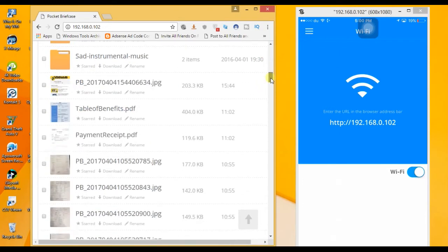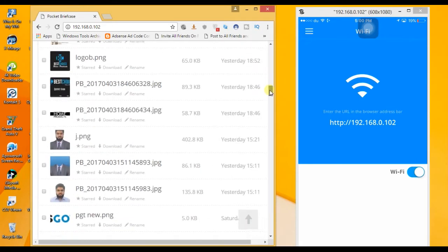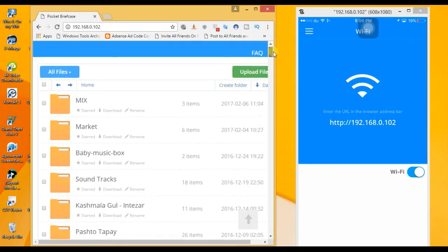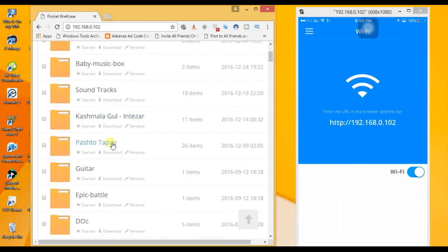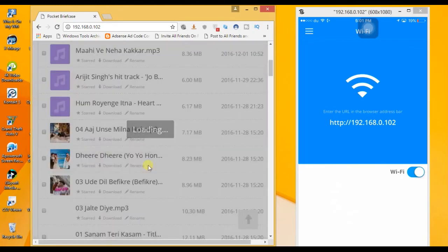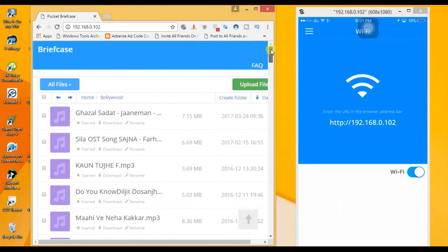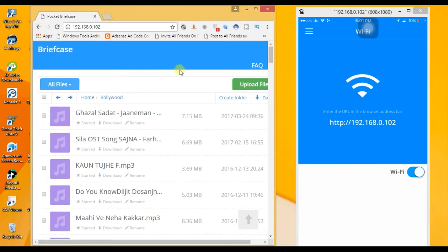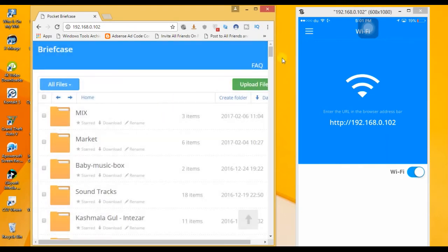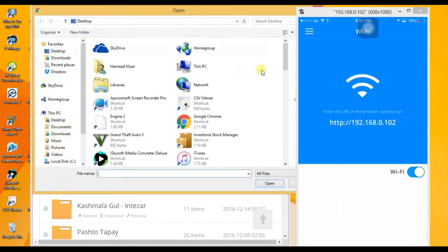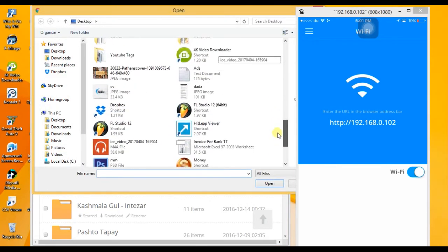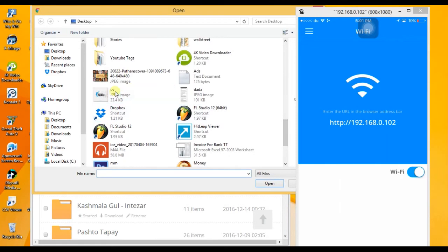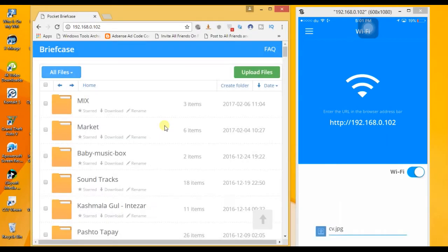We have the method for transferring files. Every file can be transferred between computer and phone. Click on the upload button and select the file window.